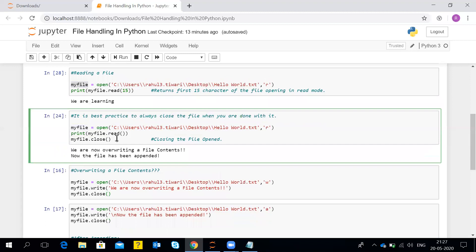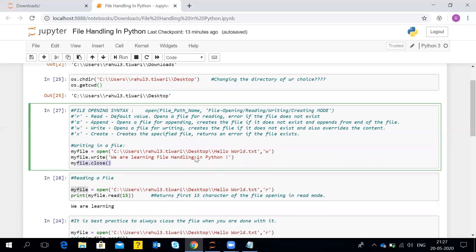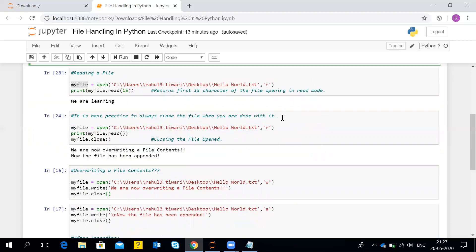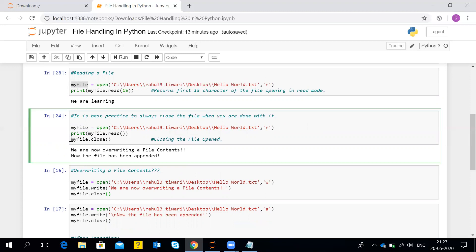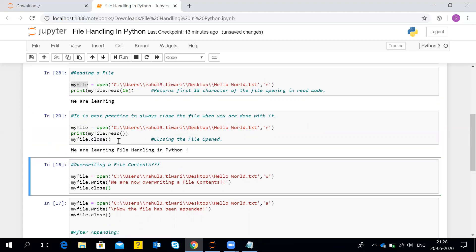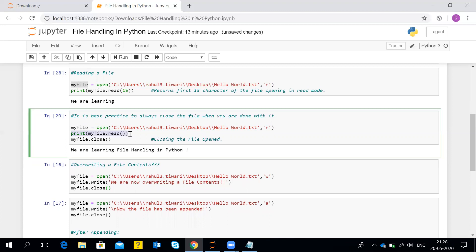This next example shows the best practice — in daily programming we need to close the file after we're done with it. The best practice is to always close the file when you're done with whatever operations you have done. You just need to write the file variable name followed by dot close. With the help of print my_file.read() we read the full contents, and after that we close the file with my_file.close().